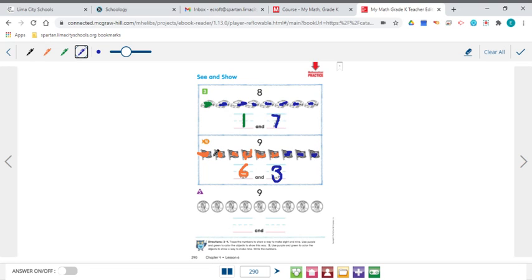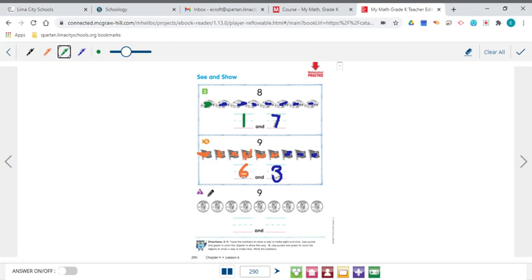Now we're going to go ahead and move down to the next example here. And we are, again, taking 9 apart. Taking 9 apart. So I'm going to grab a color here. And I think I will color in 5 pennies for my first one. So there's 1, 2, 3, 4, and 5.